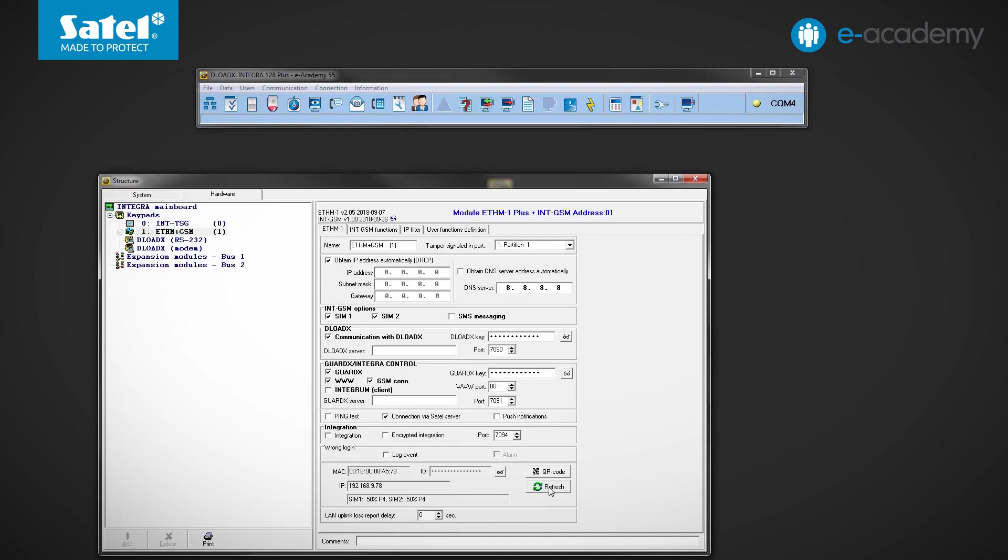Okay, as you can see, local and public IP addresses as well as information about GSM network signal strength have appeared in the selected fields. Let's check if the Satel server has assigned the ID number to the ETHM module. Okay, a string of characters other than F letters alone now appears in the ID field. We can therefore try to connect the control panel via the Satel connection setup service.